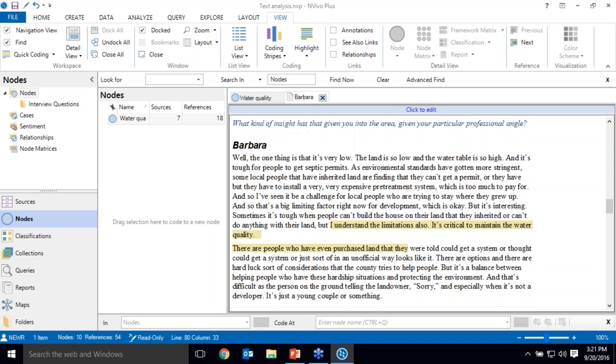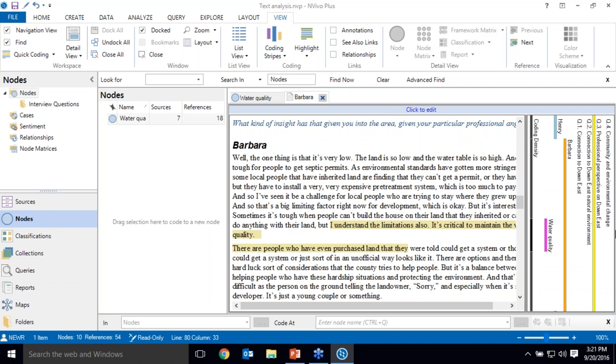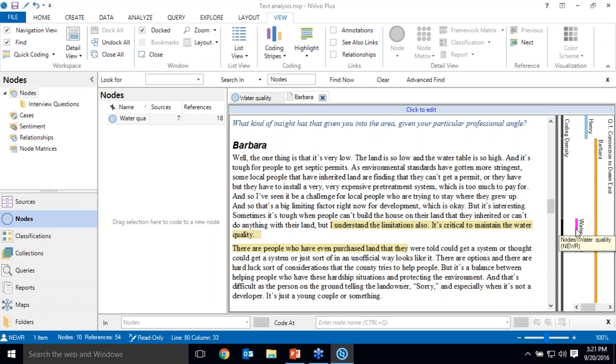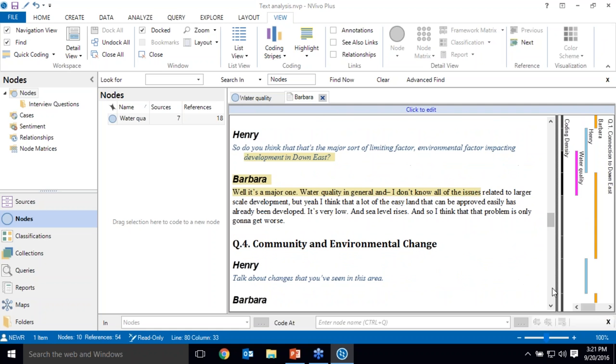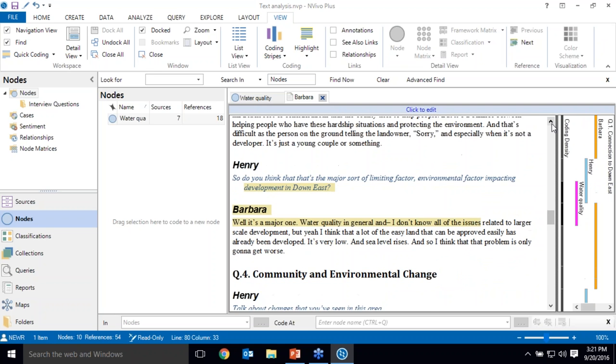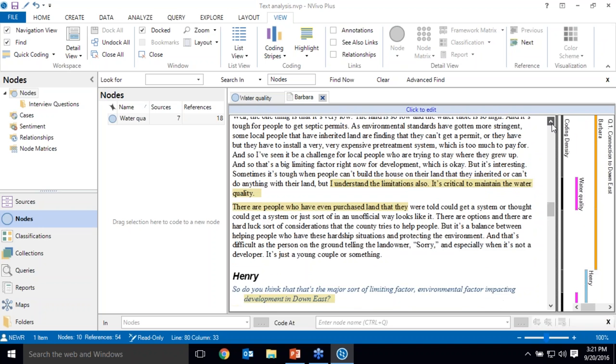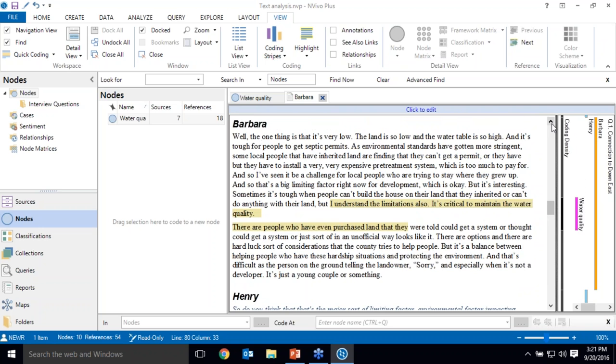I can also turn on another visual tool called coding stripes which is showing me coding for each of the cases. So you can see here's the Barbara case, here's the Henry case, and also this pink stripe is referring to where there's coding for water quality. So if I were to scoot down a little bit, here's another discussion of water quality.